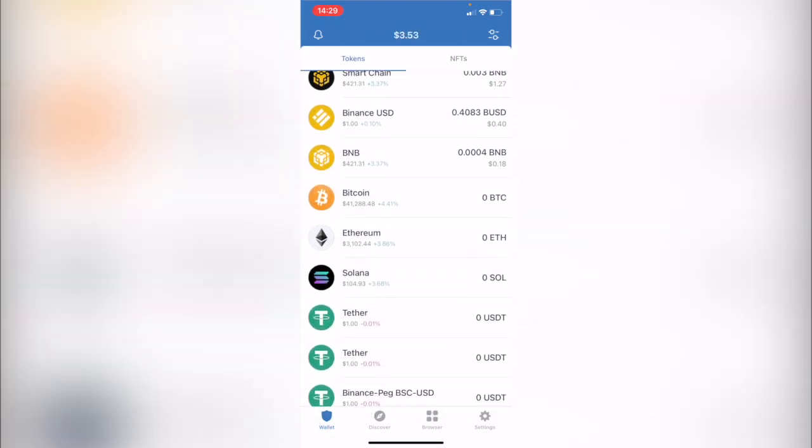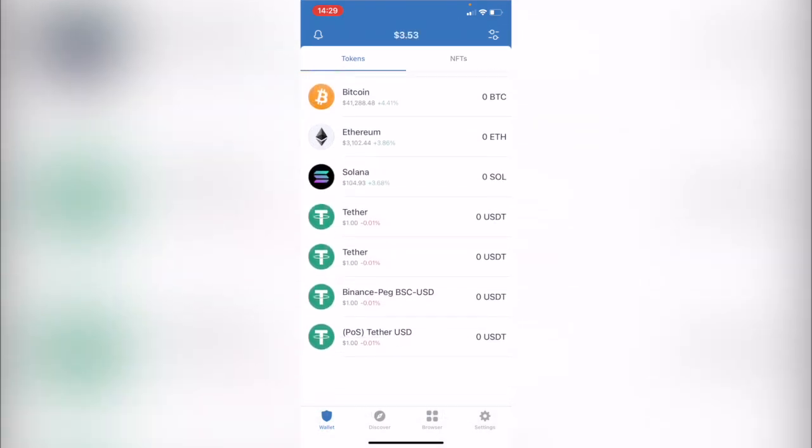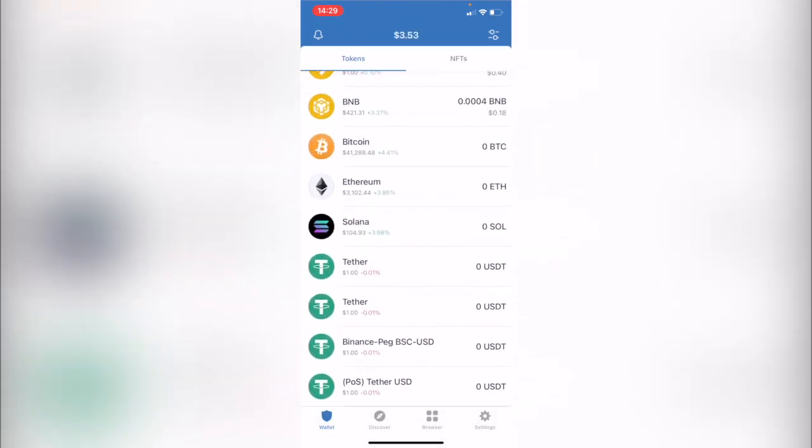And on your tokens as you scroll down you are going to see your tokens now imported into your Trust Wallet.